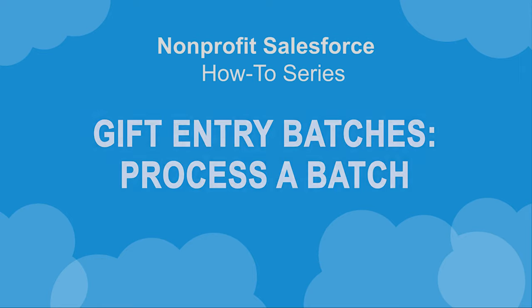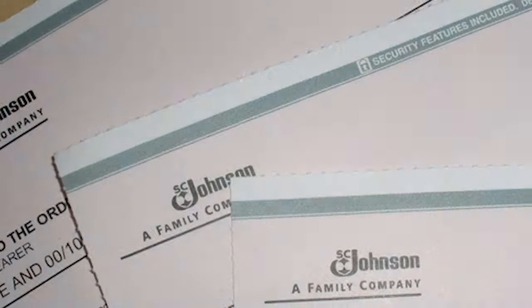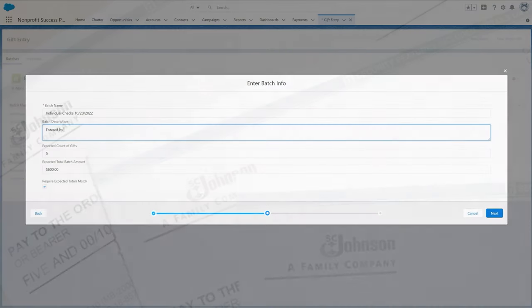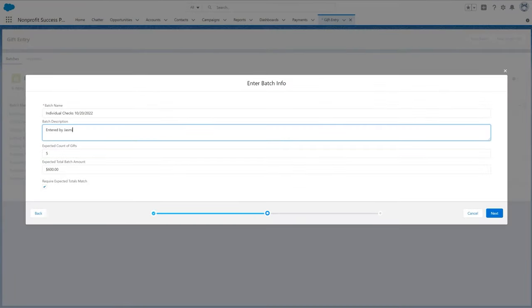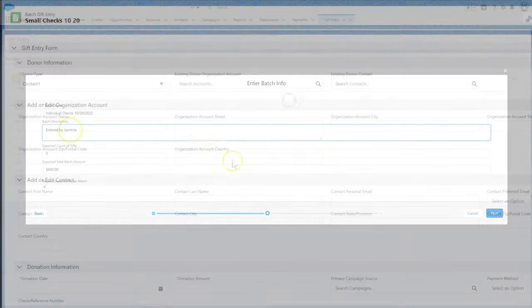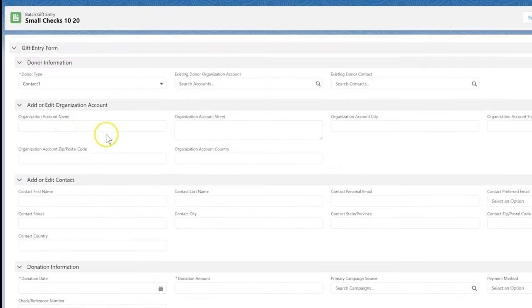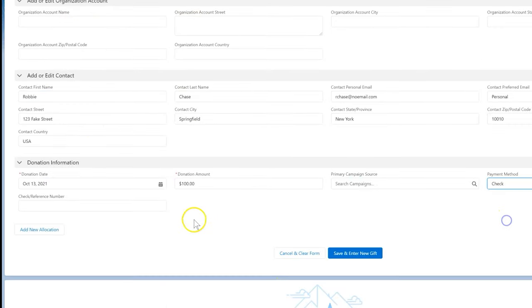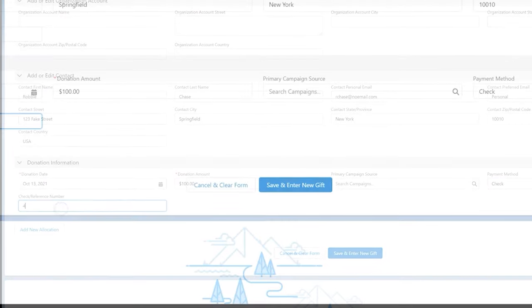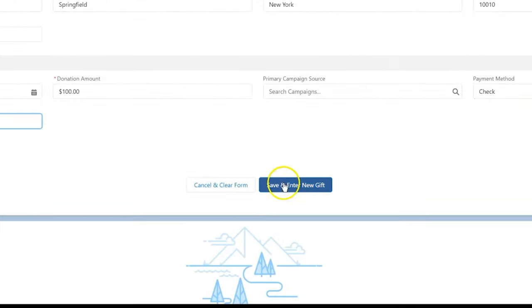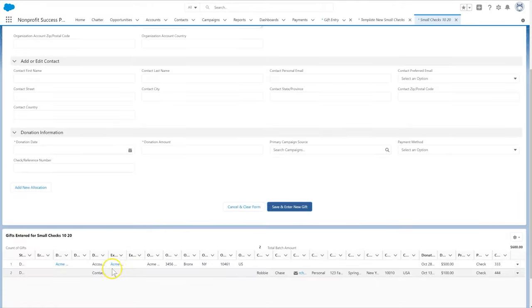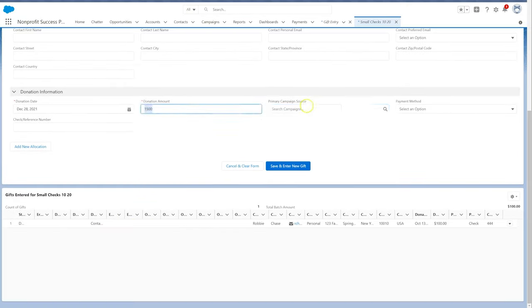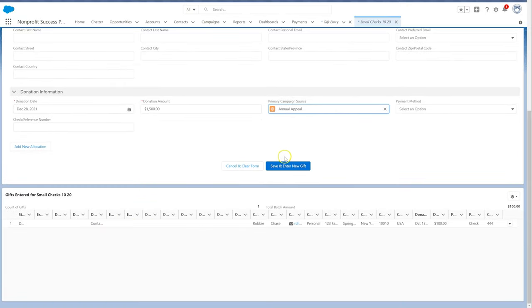We need to enter and process a batch of gifts using gift entry in NPSV. In previous videos, we learned how to create a gift entry batch and add donations to that batch. Now that we have finished entering all the gifts, let's look at how to process the batch.